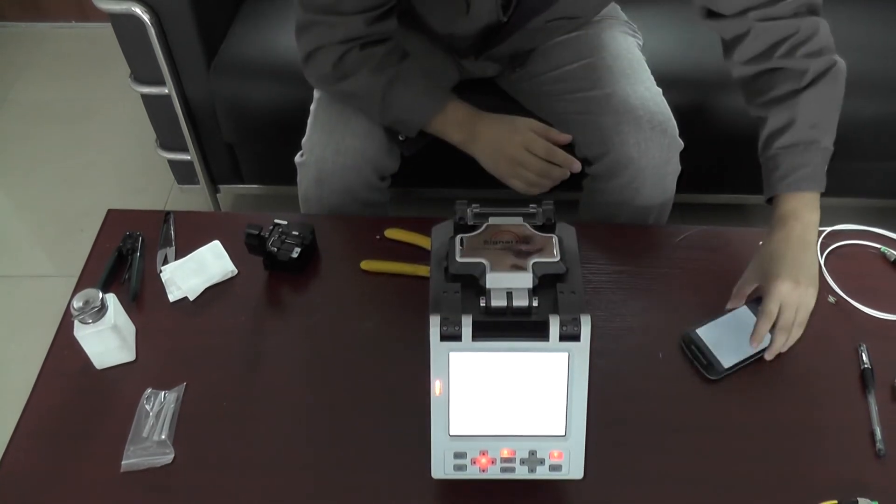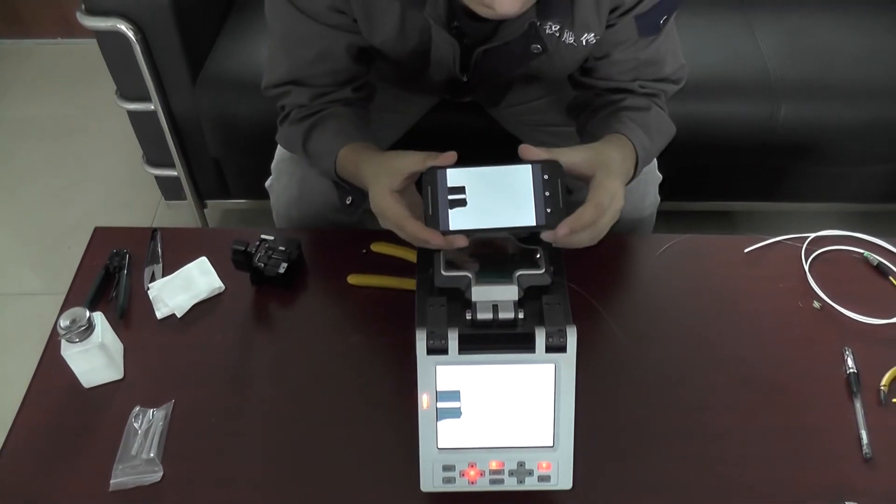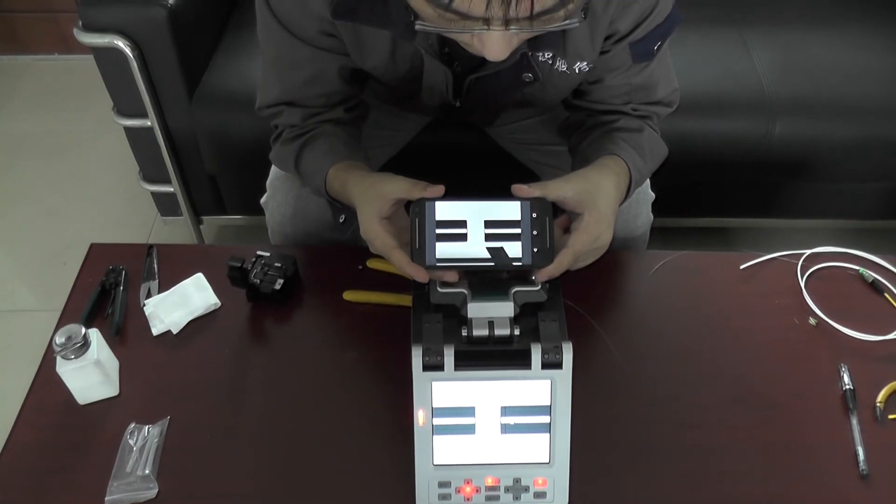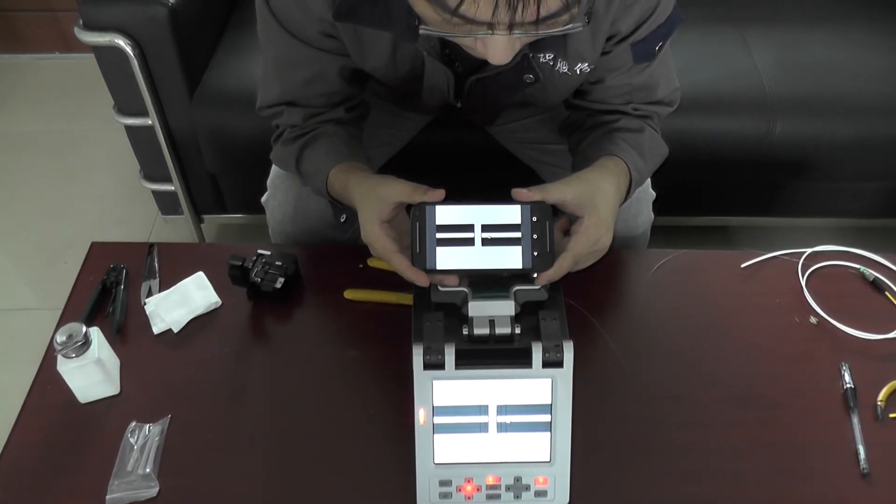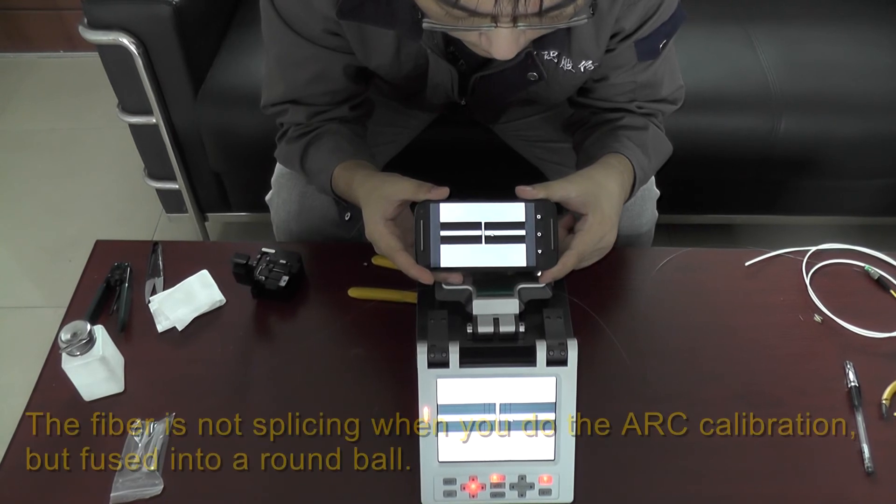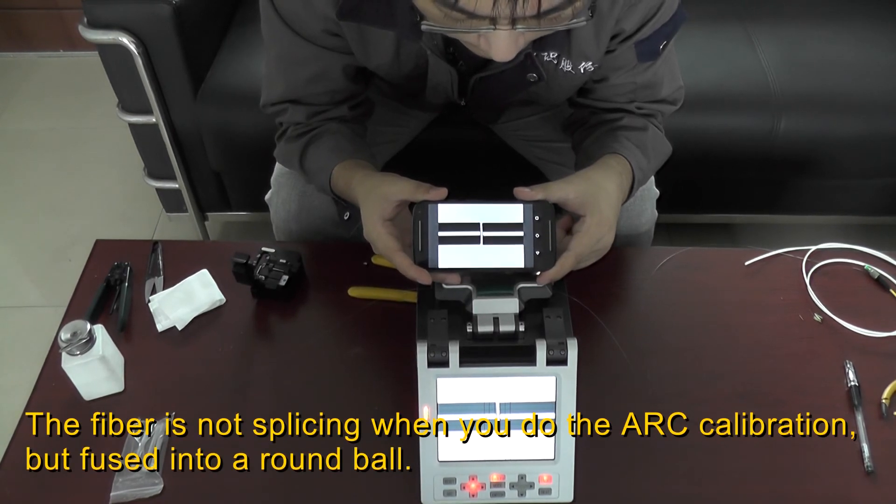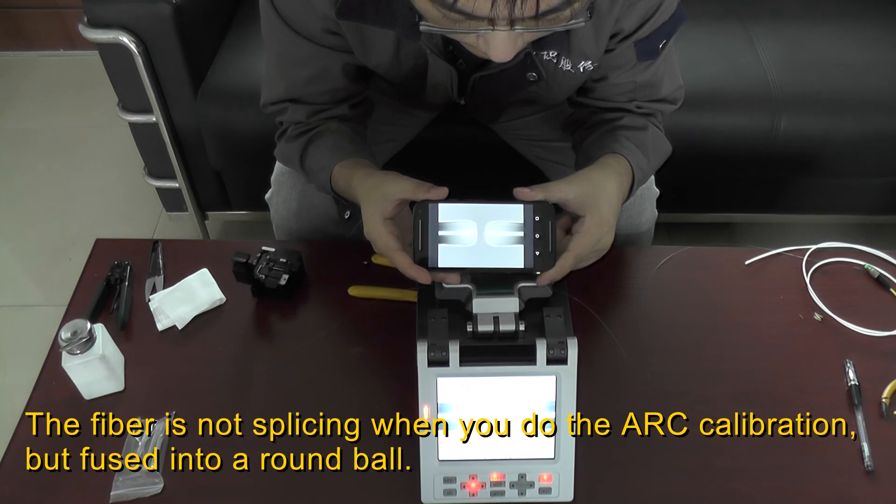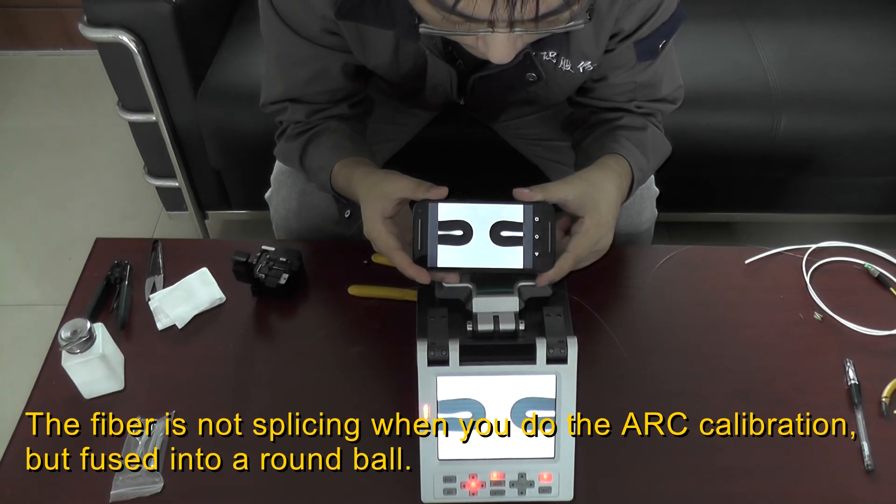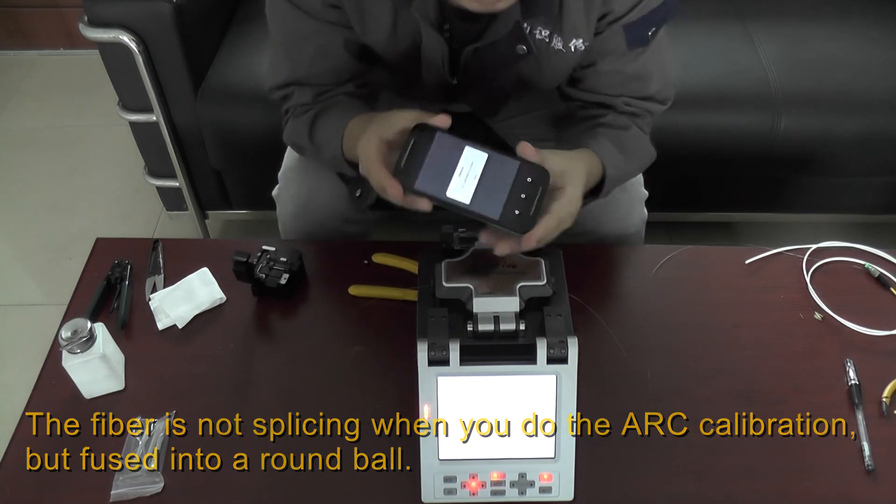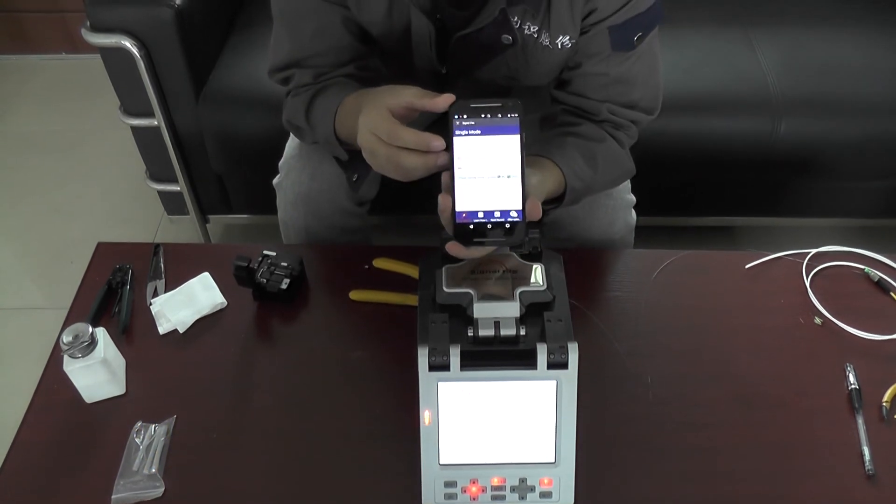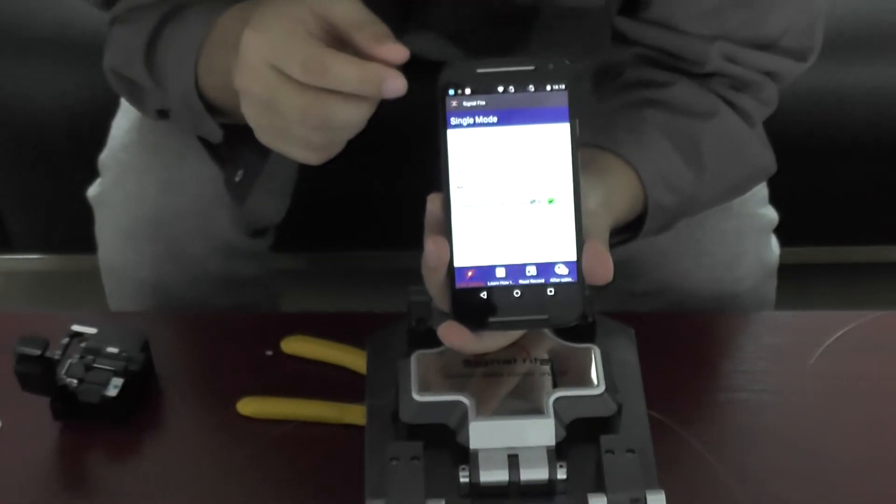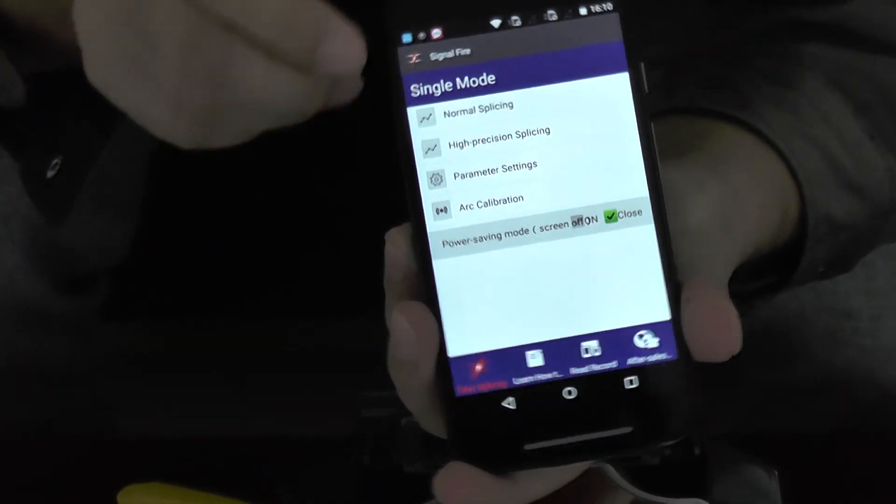Now continue. All right, calibration succeed. This is a successful calibration. Okay, thank you.